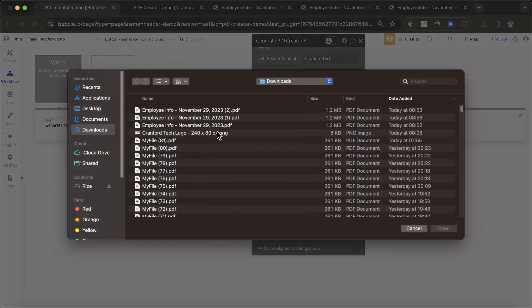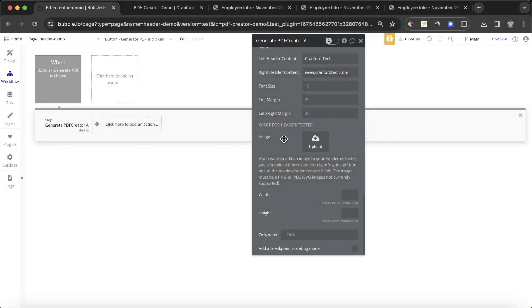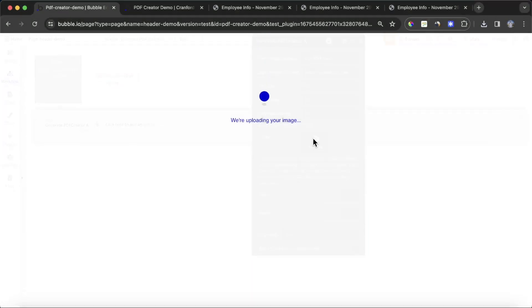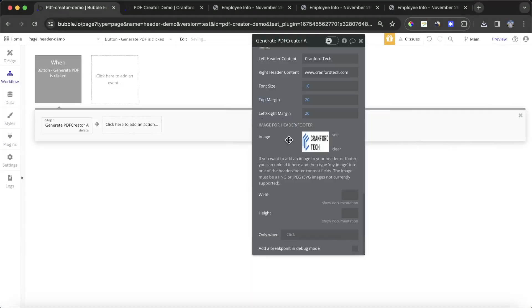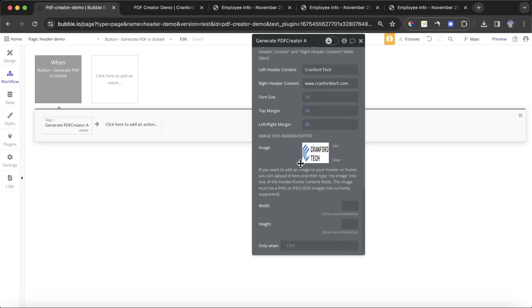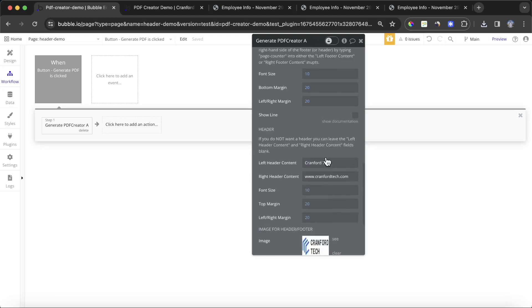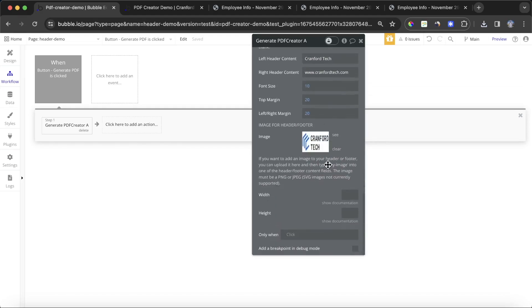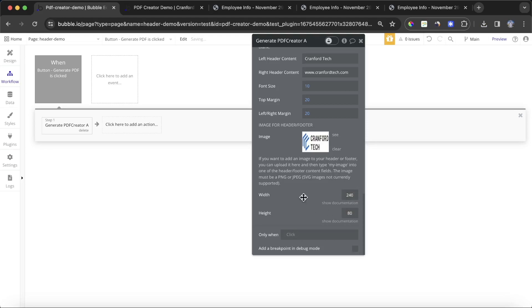I'm going to choose the Cranford Tech logo file here. You'll see here it is a 240 by 80 pixel image, and you must keep the dimensions similar to what you've uploaded. That doesn't mean you have to do 240 by 180, but it just means you have to give a width and a height here that is the same kind of scale as what you uploaded. I could do 240 by 80, but because that's a bit big, I'd actually just want to halve both of these numbers and go with 120 and 40.